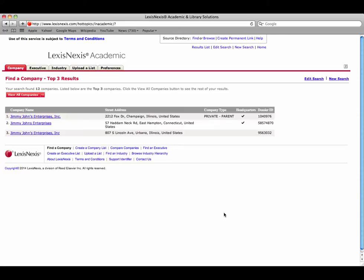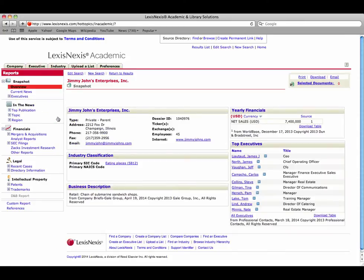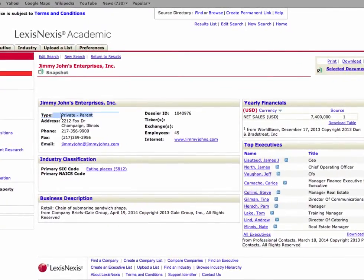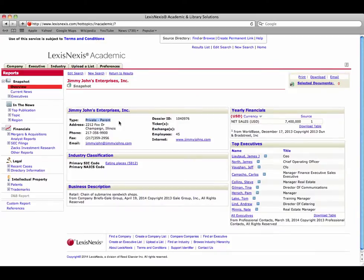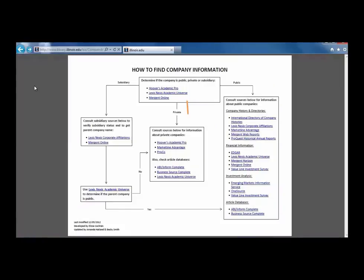The top three results are shown and it looks like the first one is what we are looking for. Click on the company name to go to the company profile. At the top, it says that this company type is private parent. Now that we know that this is a private company, let's go back to the flowchart to see the next step.